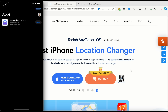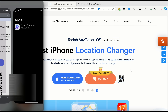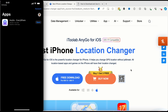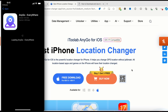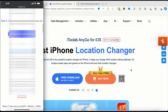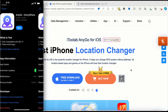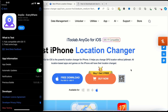Once you open the TestFlight application, you can see I already have iAnyGo on the platform. Tap on 'Download Now' and the iAnyGo software will be installed on your iPhone. After that, the next step is to tap 'Join the Beta,' accept, and then install — and you can open the software directly.